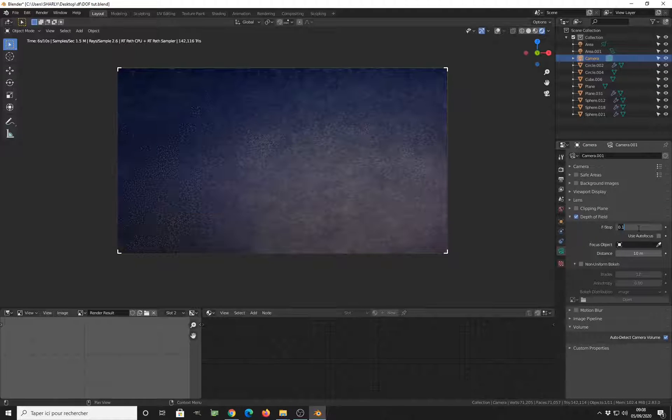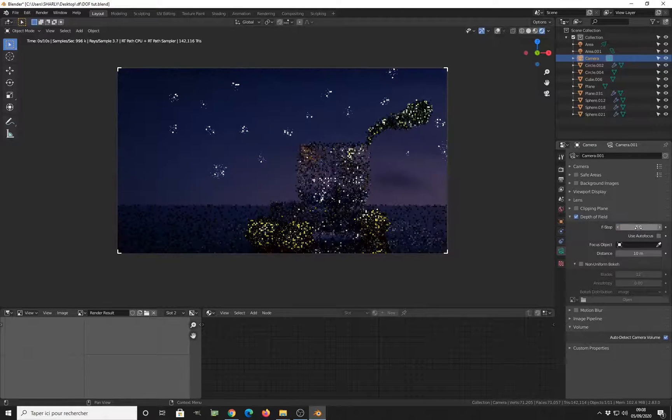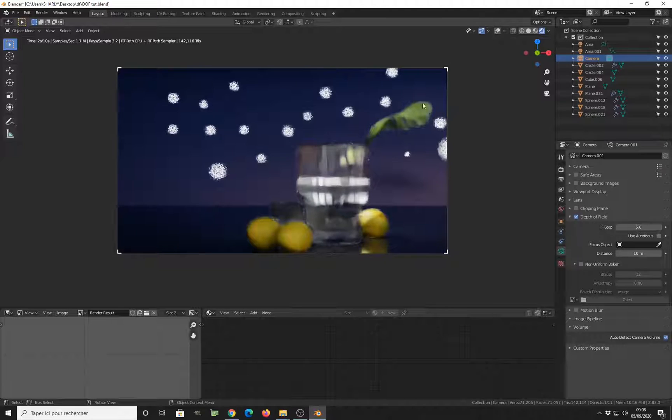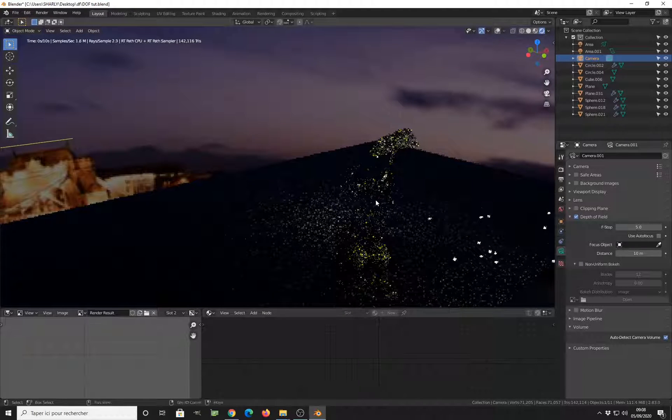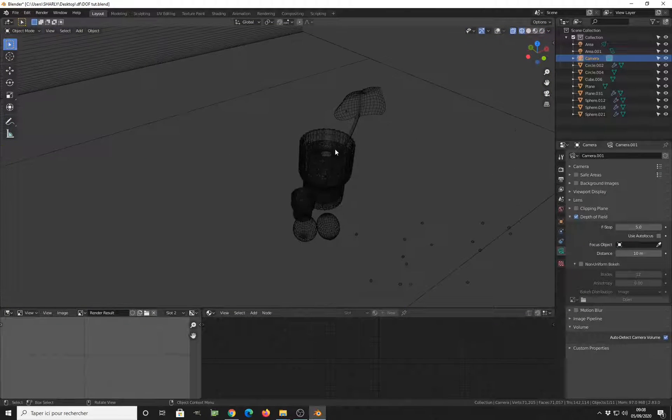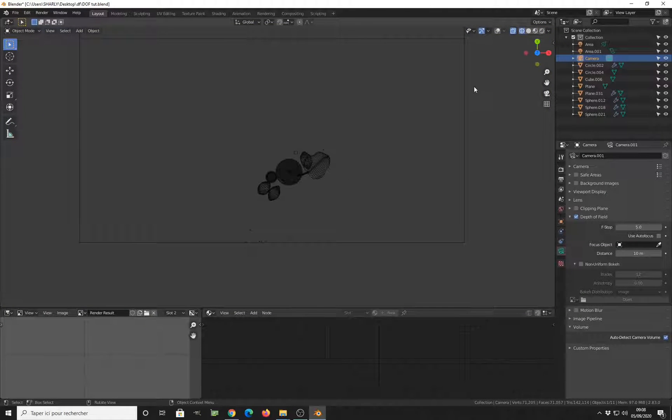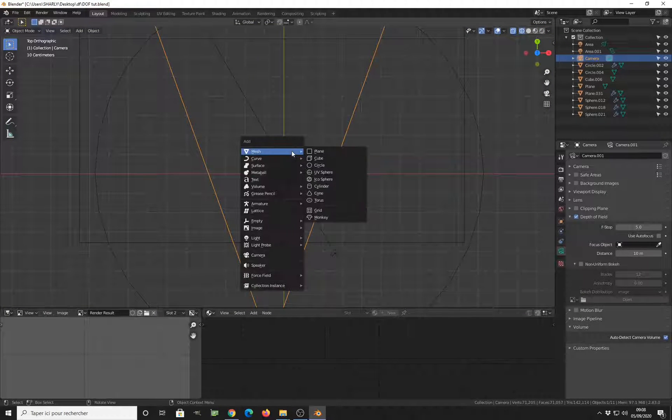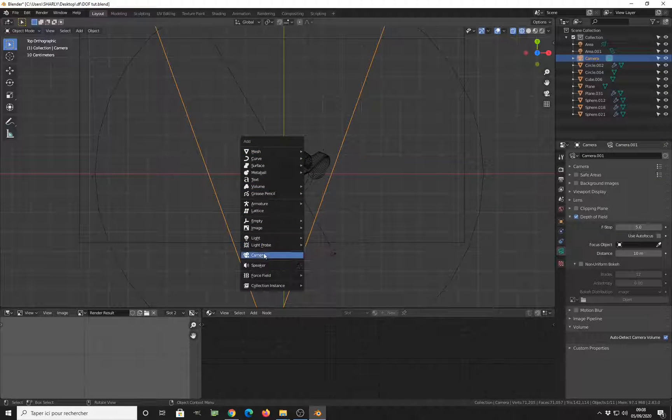And this is because we don't have a focus point. So I want to add a focus point inside of the scene. So let me add a simple empty.